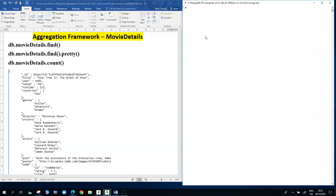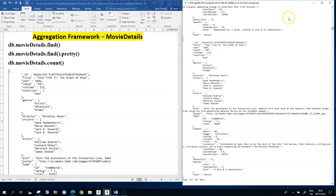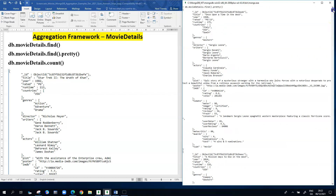First, we take a quick look at what a document looks like in the movieDetails collection. Individual movies have an id, a title, a year they were made, a rated value, runtime, countries, genres, director, writers, actors, a plot, an imdb embedded document, a tomato embedded document, a metacritic field, and an awards embedded document.